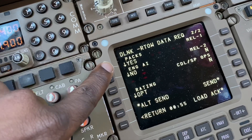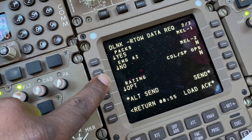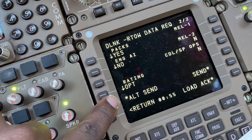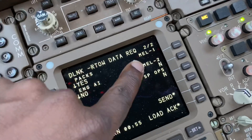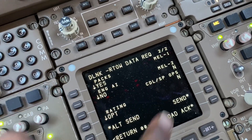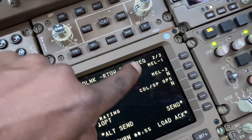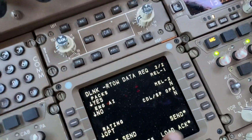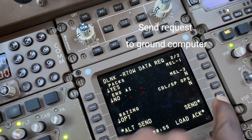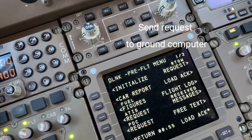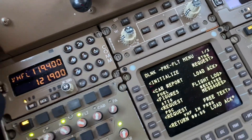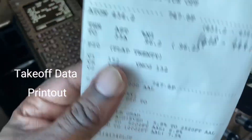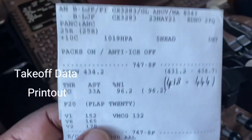On the next page, it asks whether we're using packs on or off, engine anti-ice, optimum rating, whatever we're using. If there are any MEL items affecting performance, we put them in there as well. Having done all that, we select send — and that's been sent.